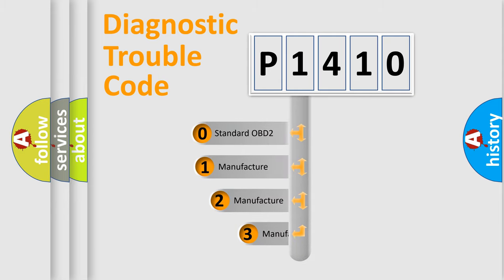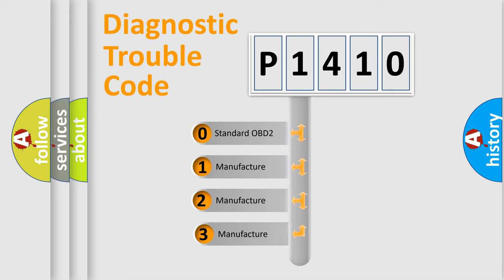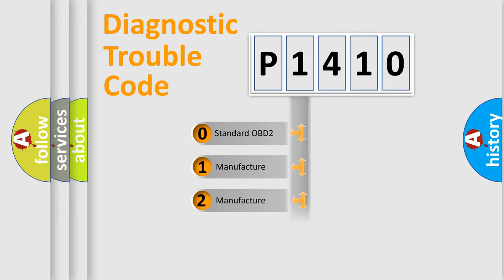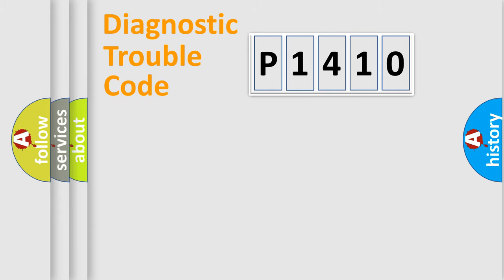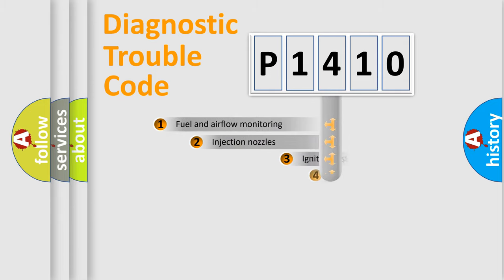If the second character is expressed as zero, it is a standardized error. In the case of numbers 1, 2, 3, it is a manufacturer-specific expression of the car-specific error.